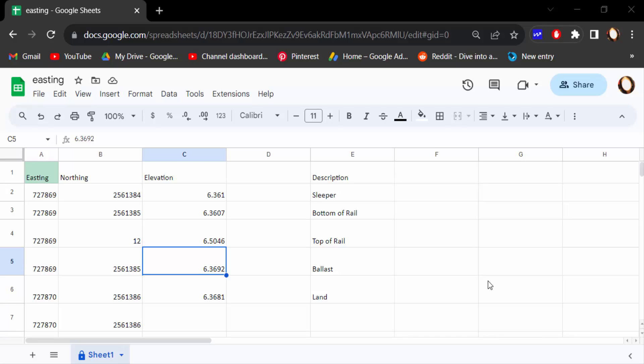Hello everyone, assalamualaikum. In this tutorial today, I'll show you how to unlock cells in Google Sheets. So let's get started.